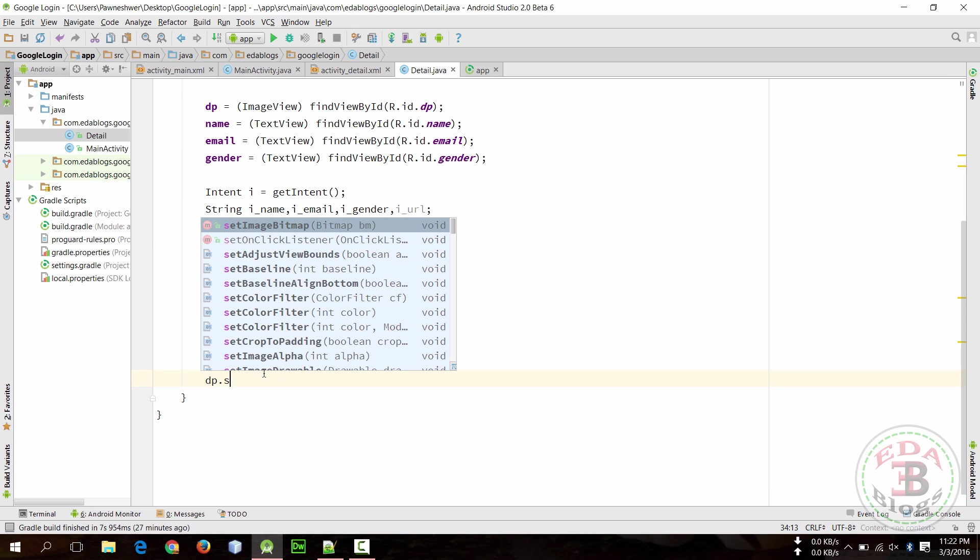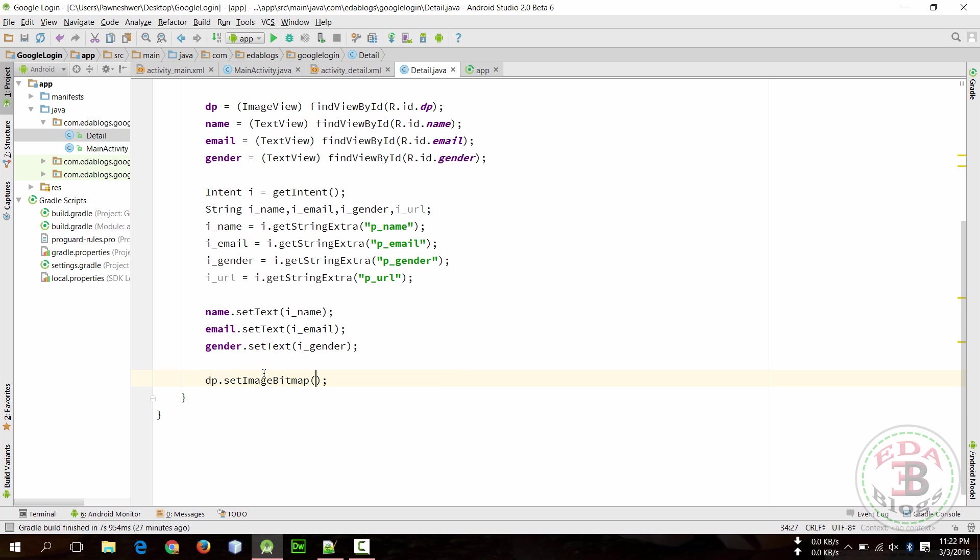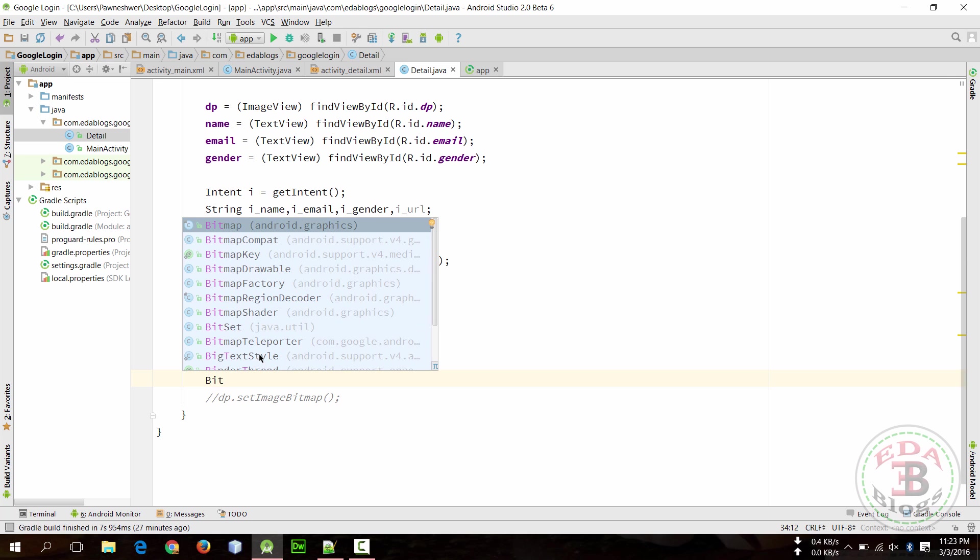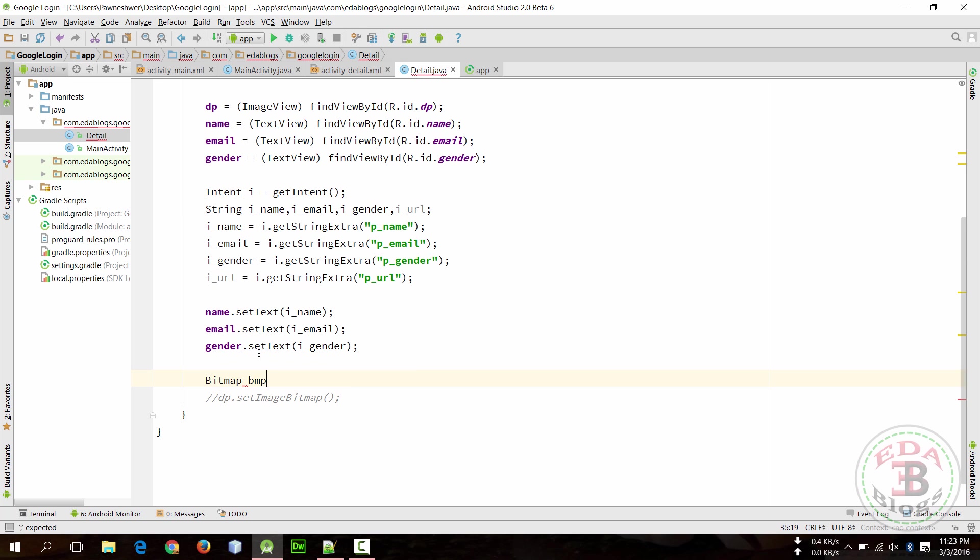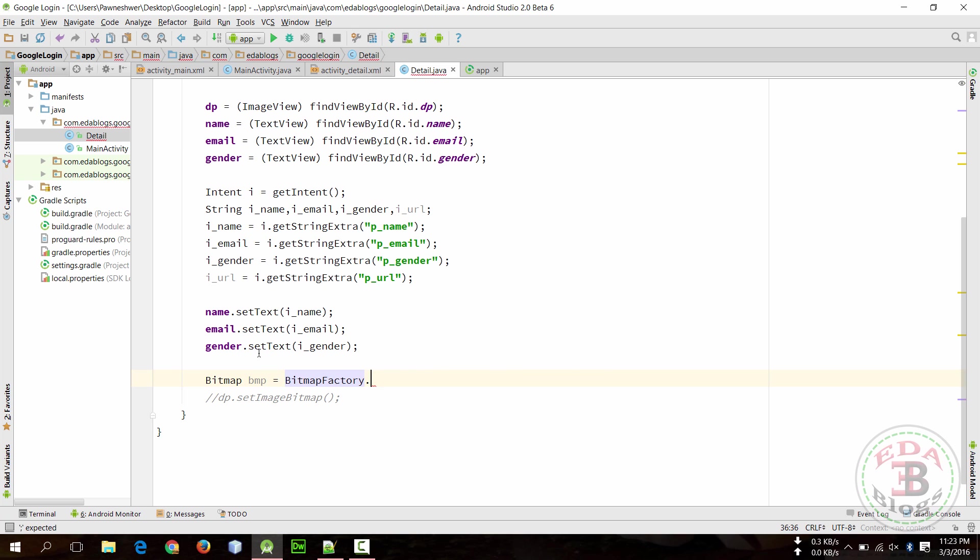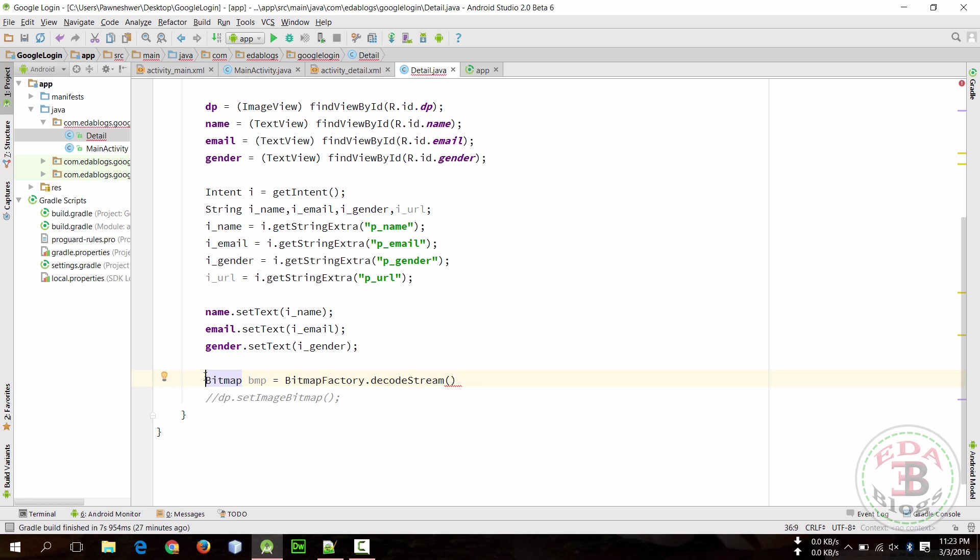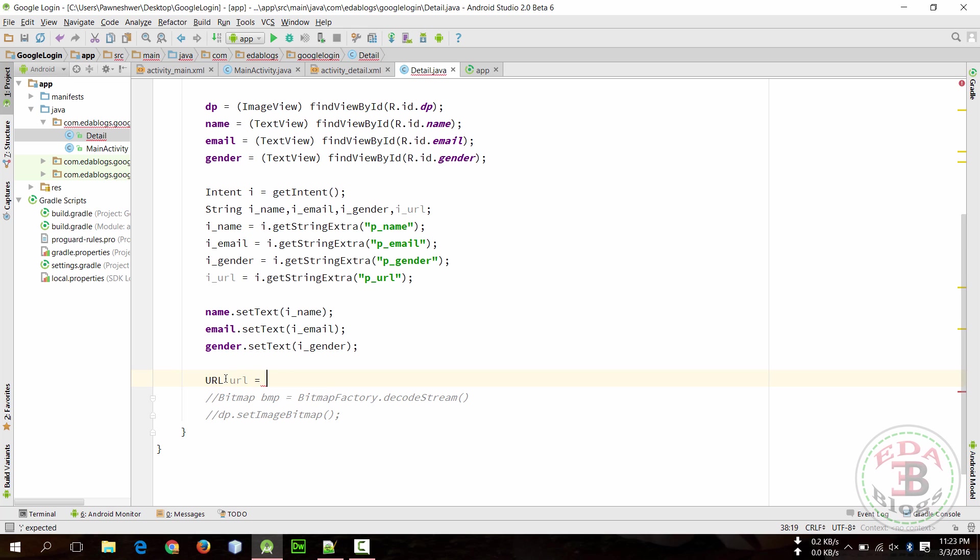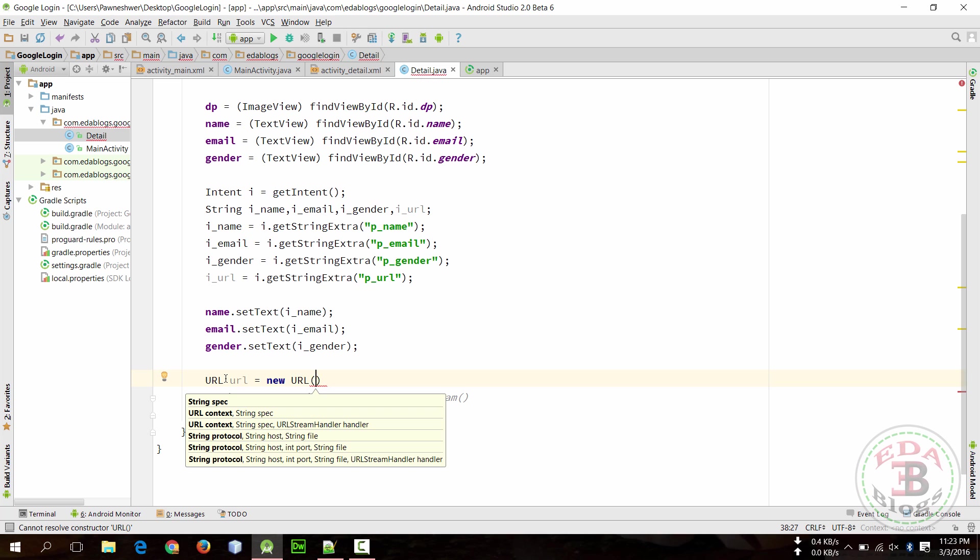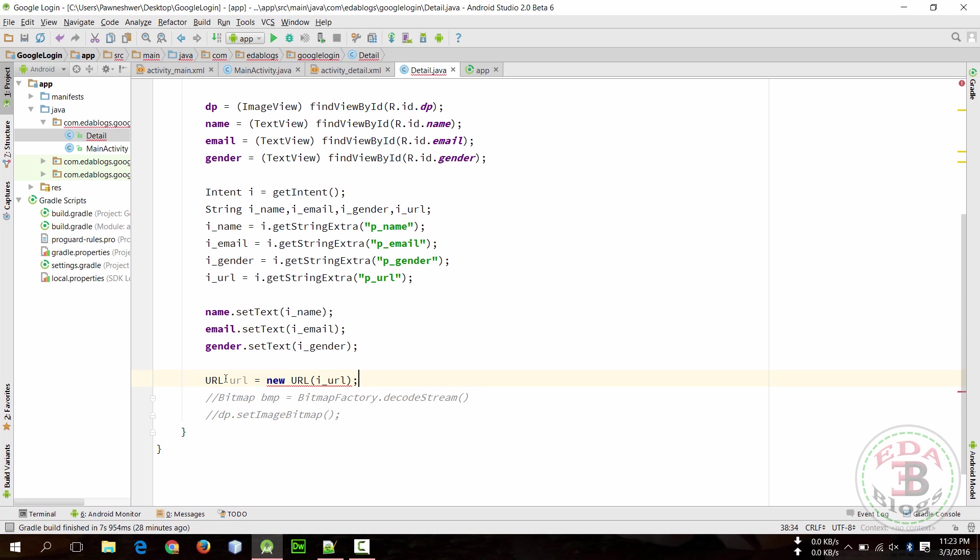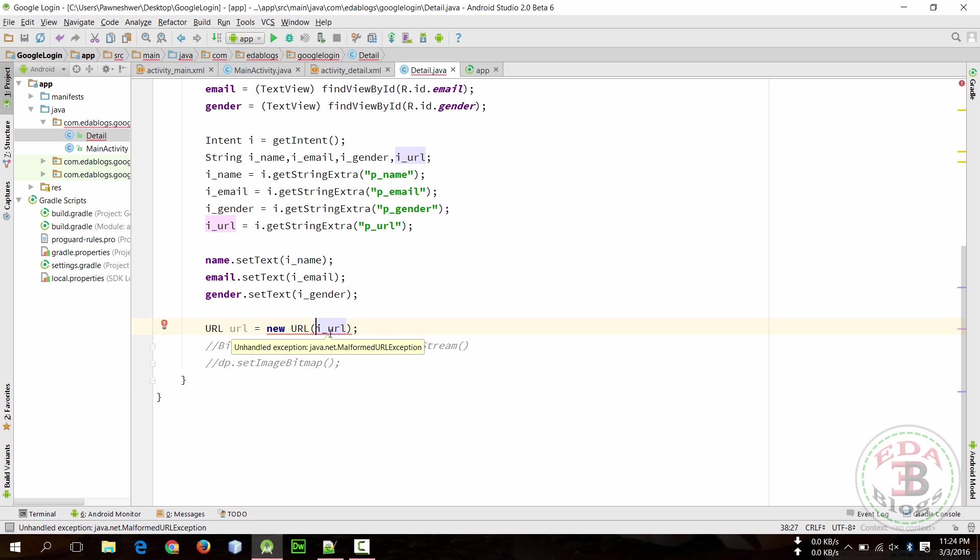So dp.setImageBitmap, but it requires a bitmap so we need to first create a bitmap. Comment it and create a bitmap: Bitmap bmp is equal to BitmapFactory.decodeStream and it requires a stream. So comment this and create a stream. This is a string, we will convert this in URL and then open HTTP connection and then get input stream from this. So URL url is equal to new URL and pass string here which is i_url. We need to handle this exception.